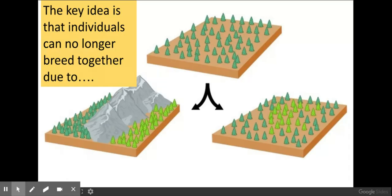There are two ways in which this isolation can occur: allopatric speciation, where there's a geographical barrier, and sympatric speciation, where there isn't a geographical barrier.